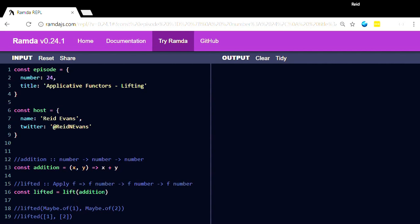But if we're using ramda and we're using javascript, we can call lift on addition. And you see what the result of calling lift on addition is. So addition takes a number and another number and returns a number.